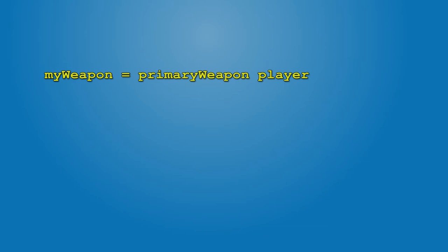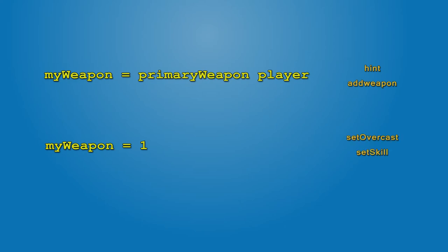Now to combine variables with other commands. If myWeapon has a string, then it can be used with commands that require a string, like hint and addWeapon. If a number, then it can be used with setOvercast, setSkill, etc.